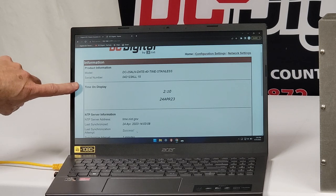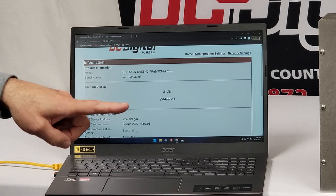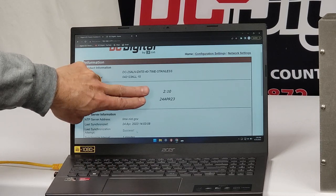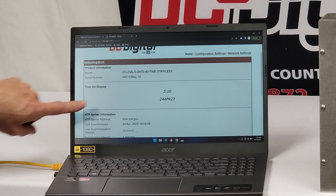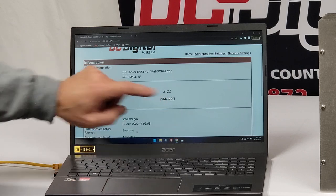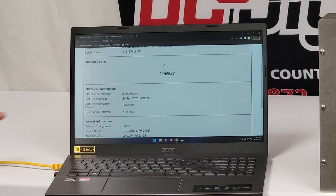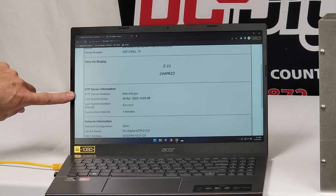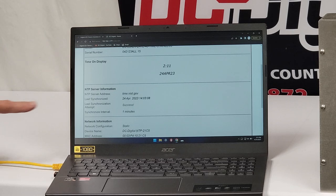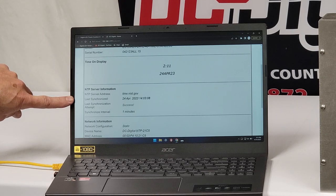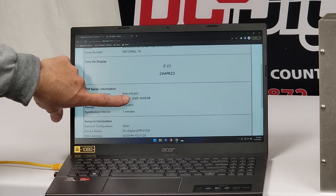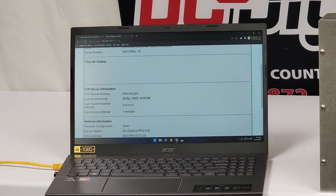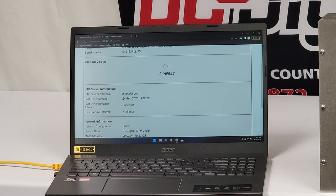Then we have the time of day, which is in the correct format, which is being fed back from the network card after it connects. So you will not get the time of day or the date until it connects and gets that successfully from your NTP server. And then right below it, you have the date, 24 April 23rd. Below that on the web page, you have your NTP server information. The NTP server address currently we're going to time.nist.gov. The last synchronized was at 24 April 23rd at 14, and then that's all shown in military time, 14.308. It was last synchronized and it was a success. And the synchronization is done every minute.